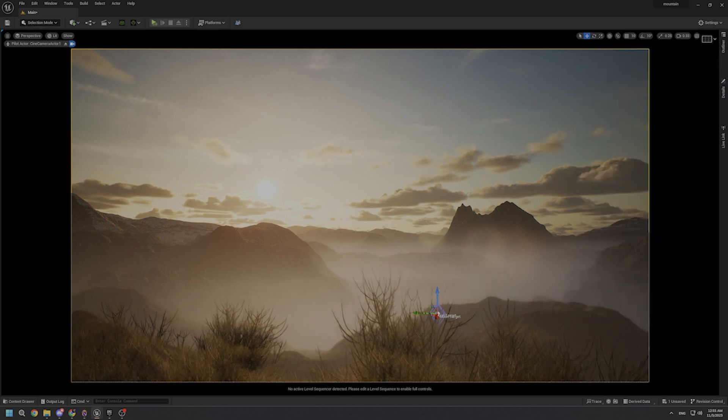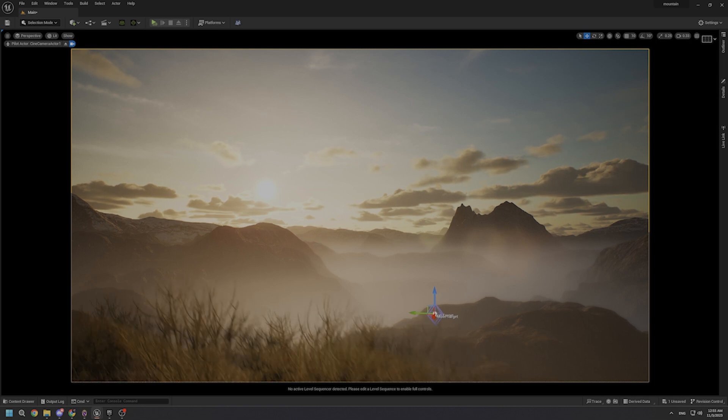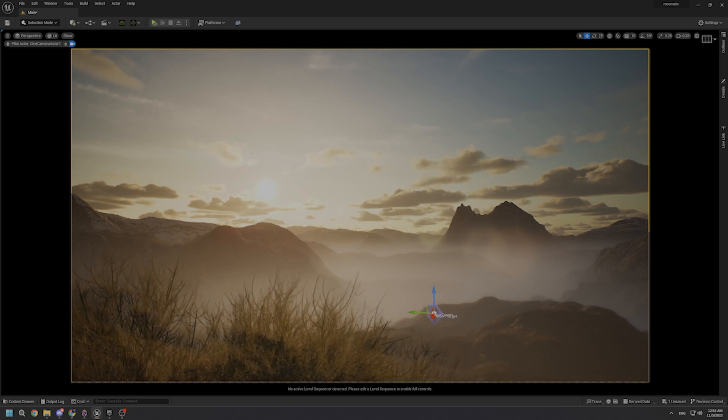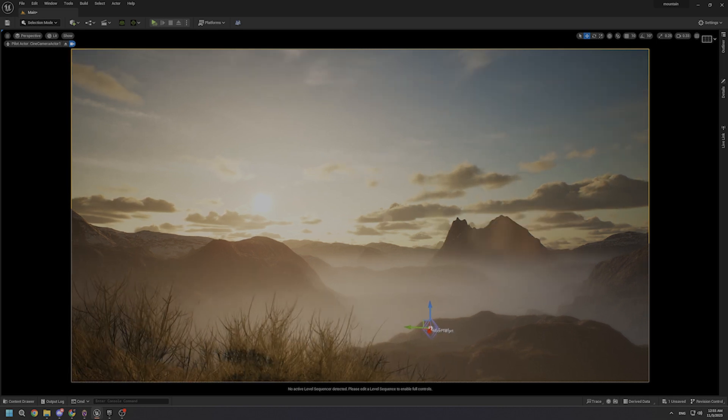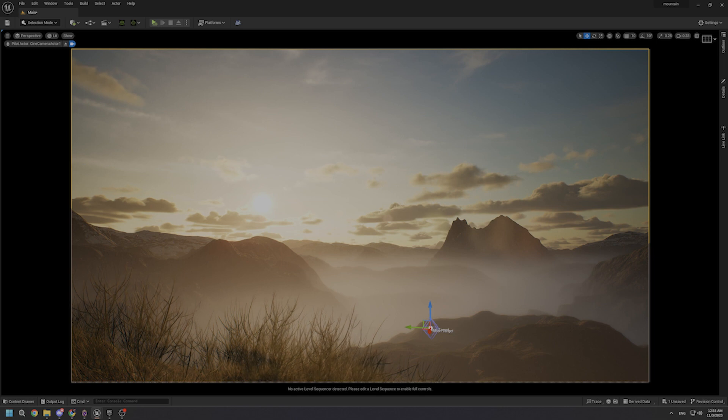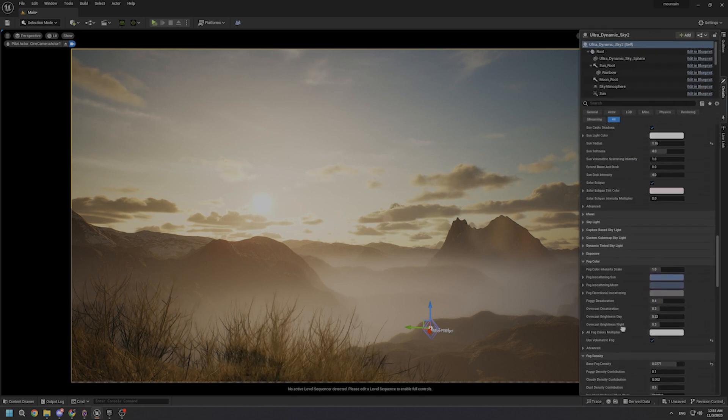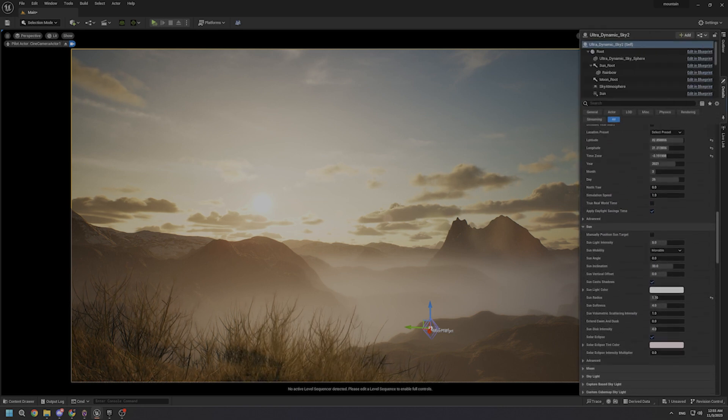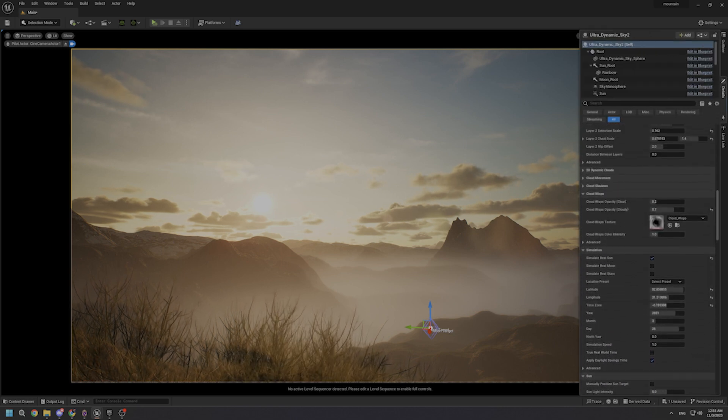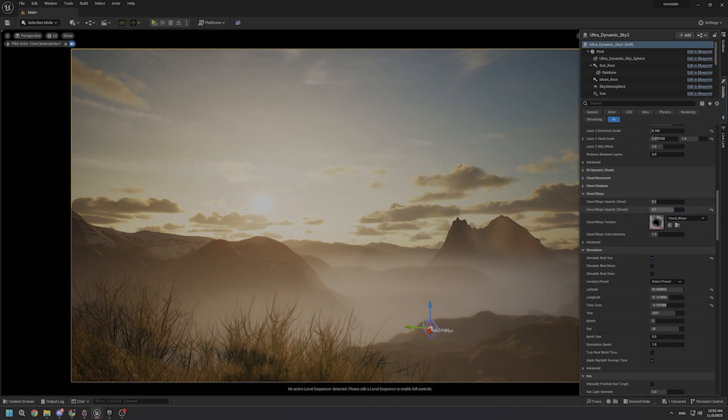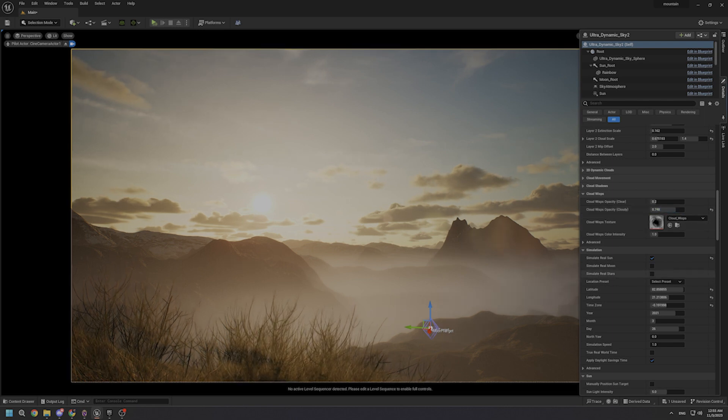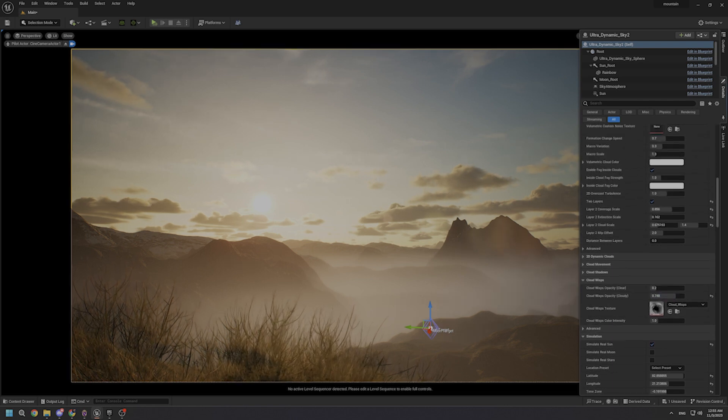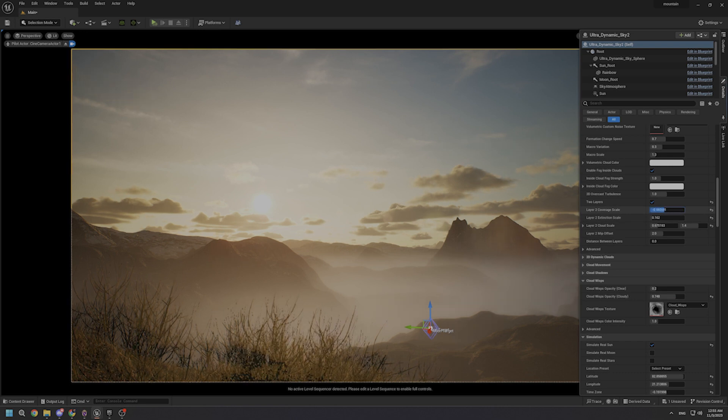So as we wrap up our exploration of UltraDynamic Sky in the enchanting world it opens up for us, remember, creating cinematic vistas has never been this simple. With just a few tweaks, you can bring your virtual landscapes to life and captivate your audience.